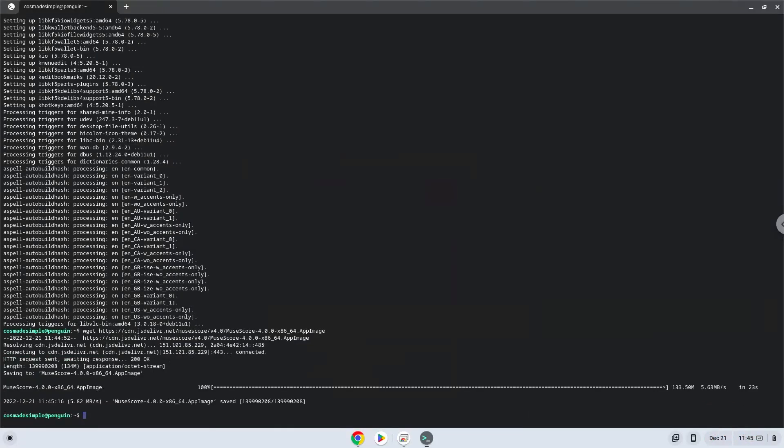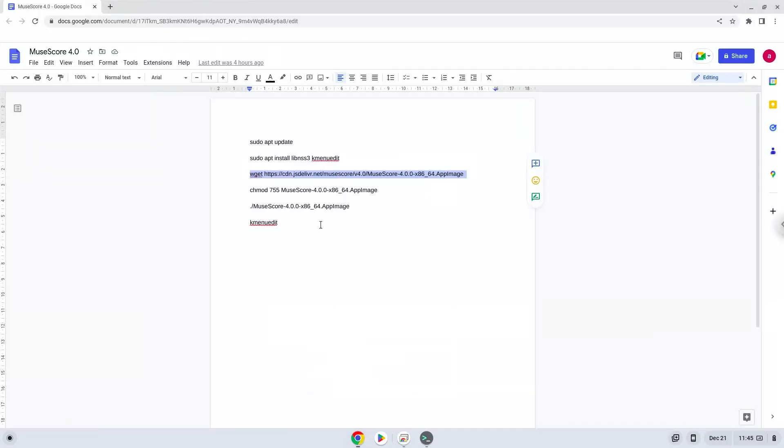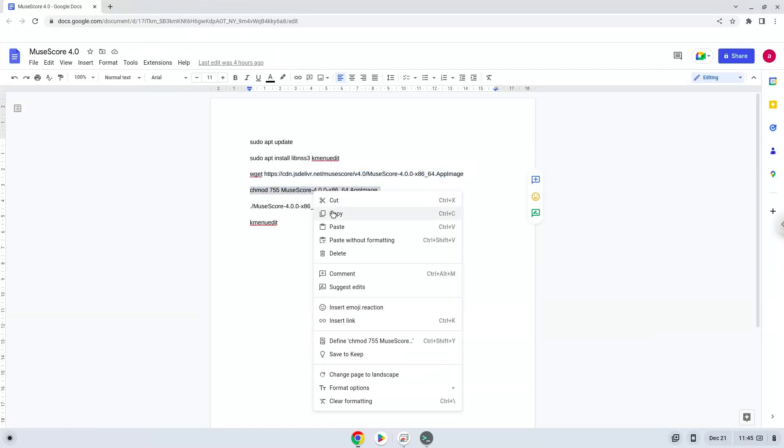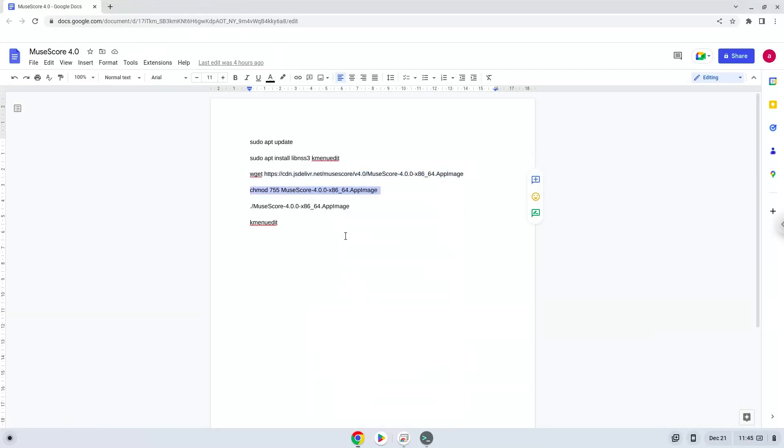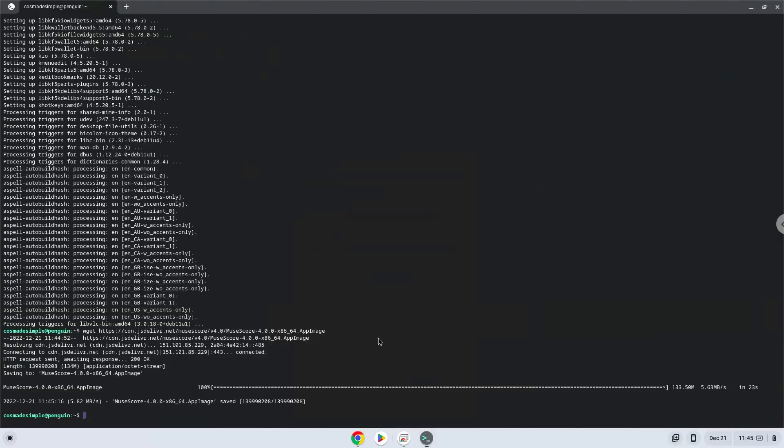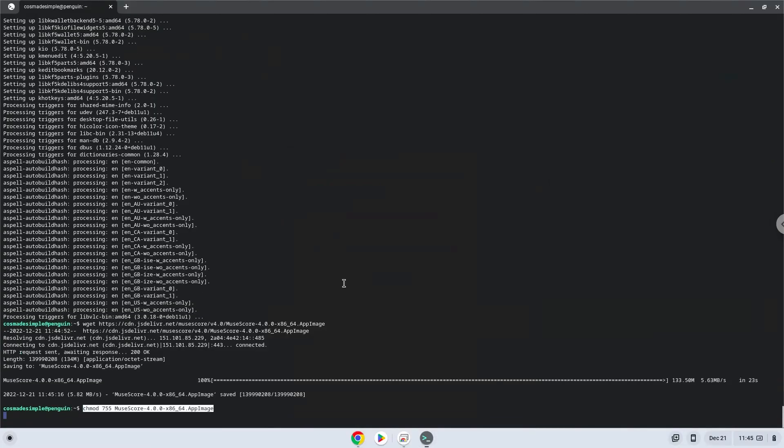Now we will make the package executable as a program. Now we will launch it from the terminal to make sure that everything works.